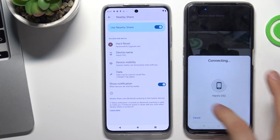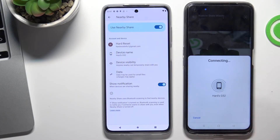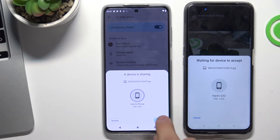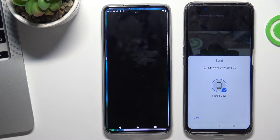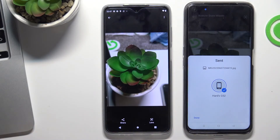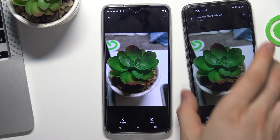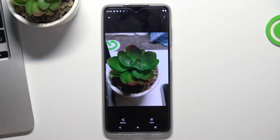I will see here my Hardz G52. And cool — the image was successfully sent. So that's all. Thank you for watching.